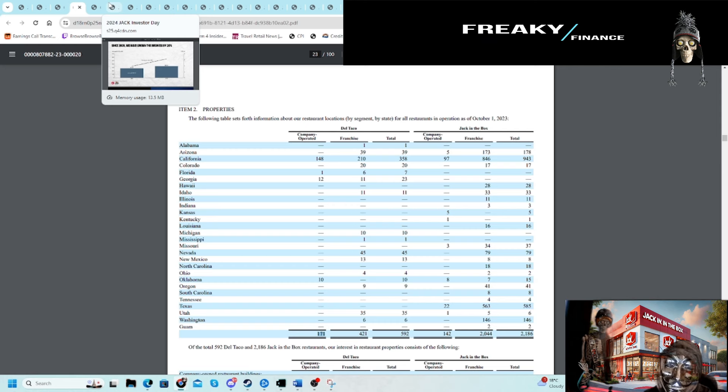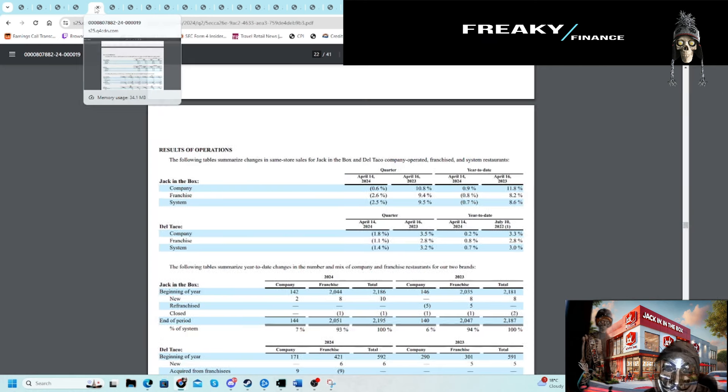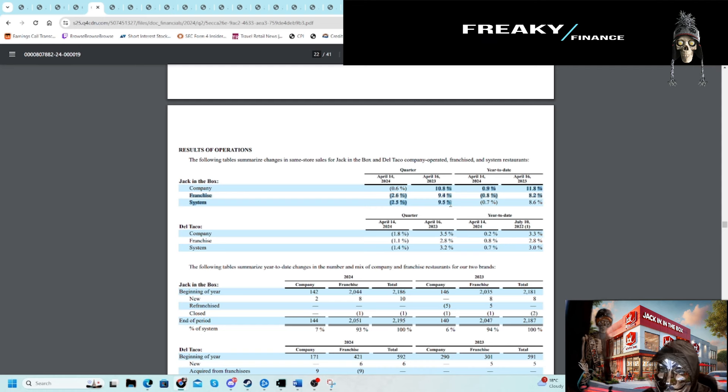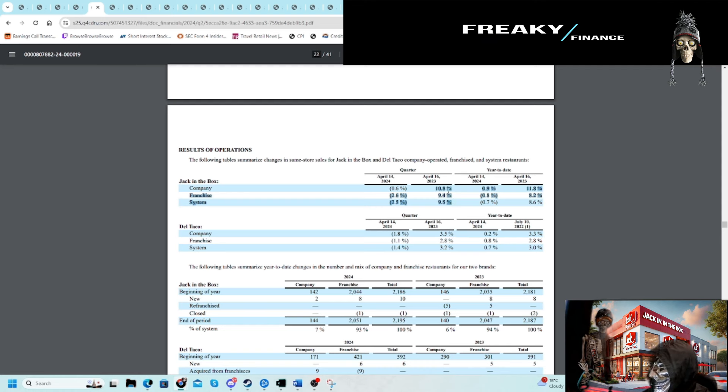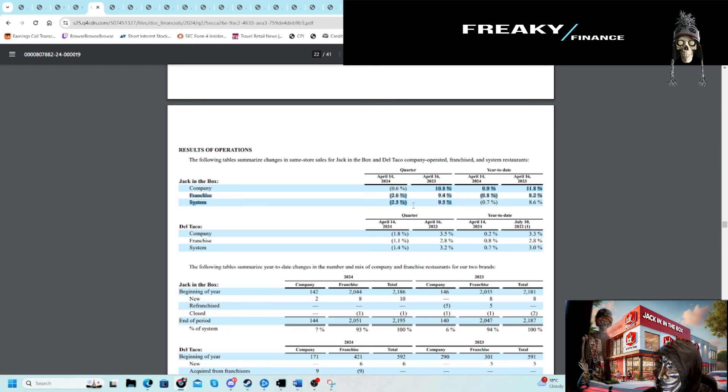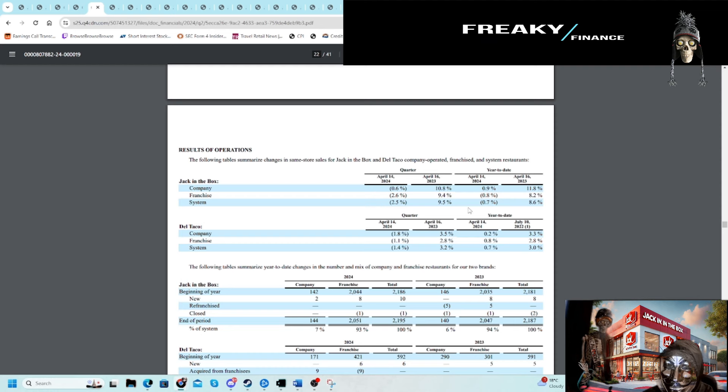As a franchiser, you want that price take because you ride those royalties. We saw strong same-store sales, and then all of a sudden you see the opposite end as inflation slows and you're still getting pinched up. Here you can see very stark contrast year over year in terms of same-store sales.